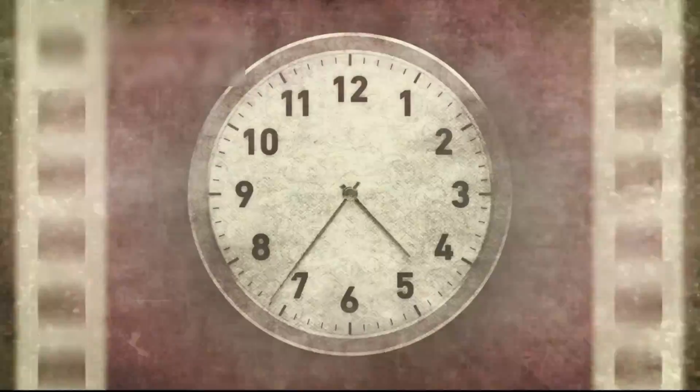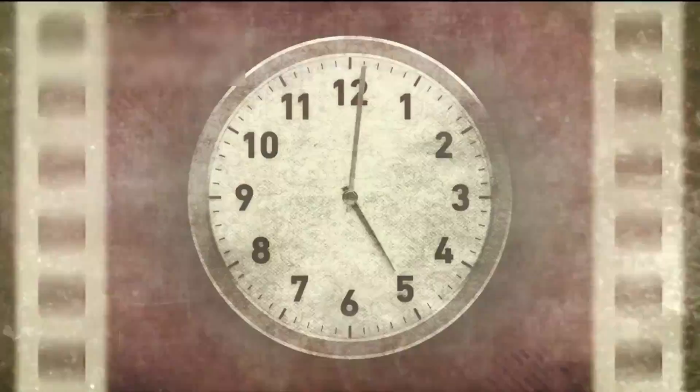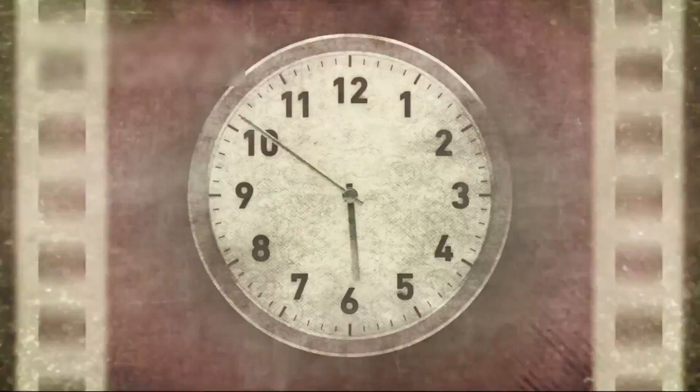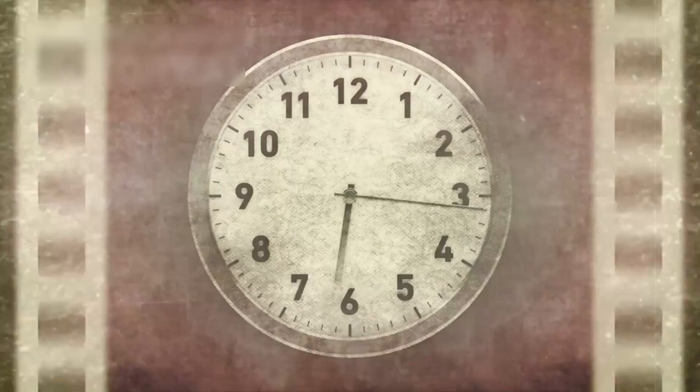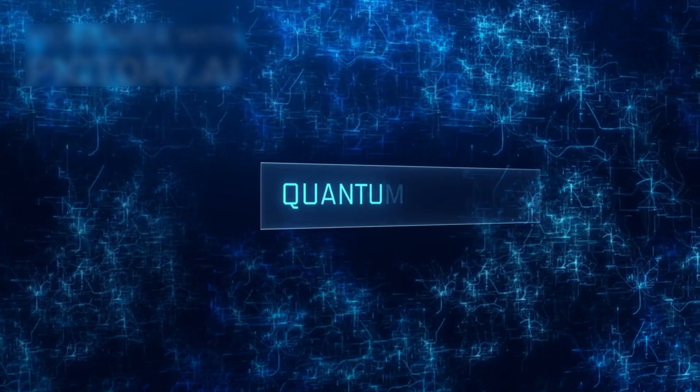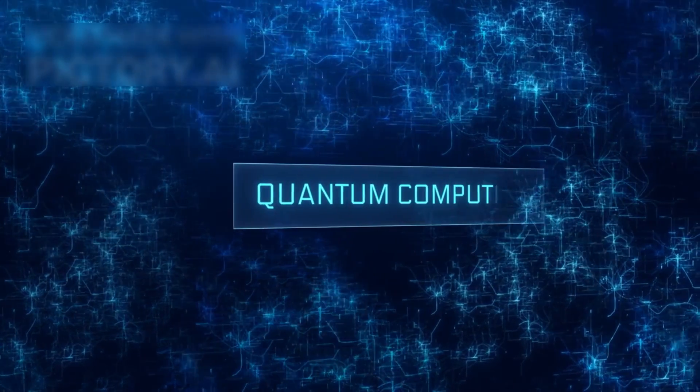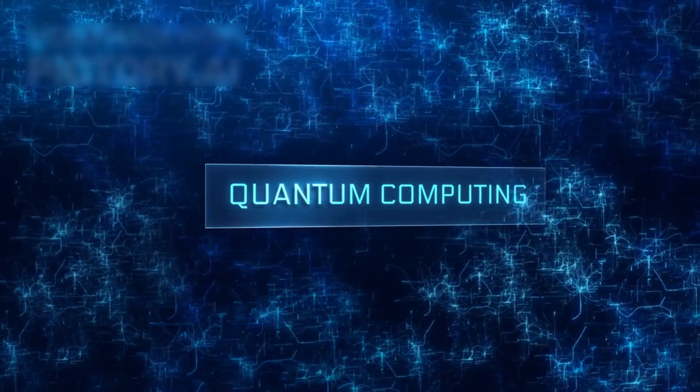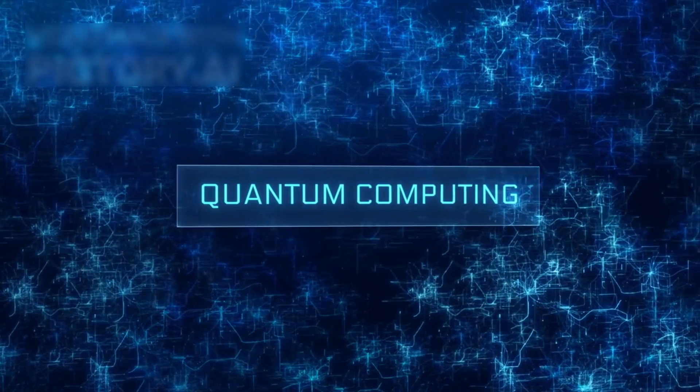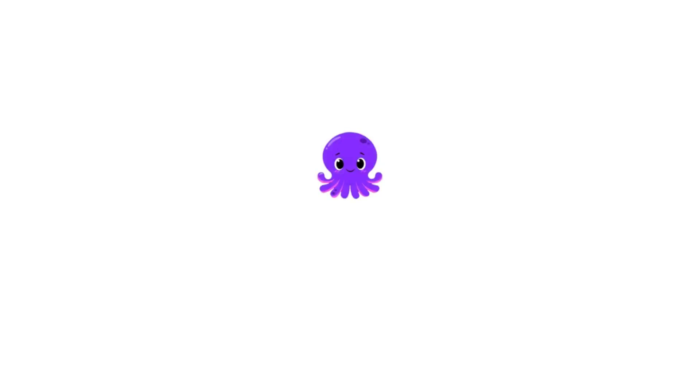For now, one thing is clear. Quantum computing is no longer a theory. It is here, and the more we push its limits, the more we may realize how little we actually know.